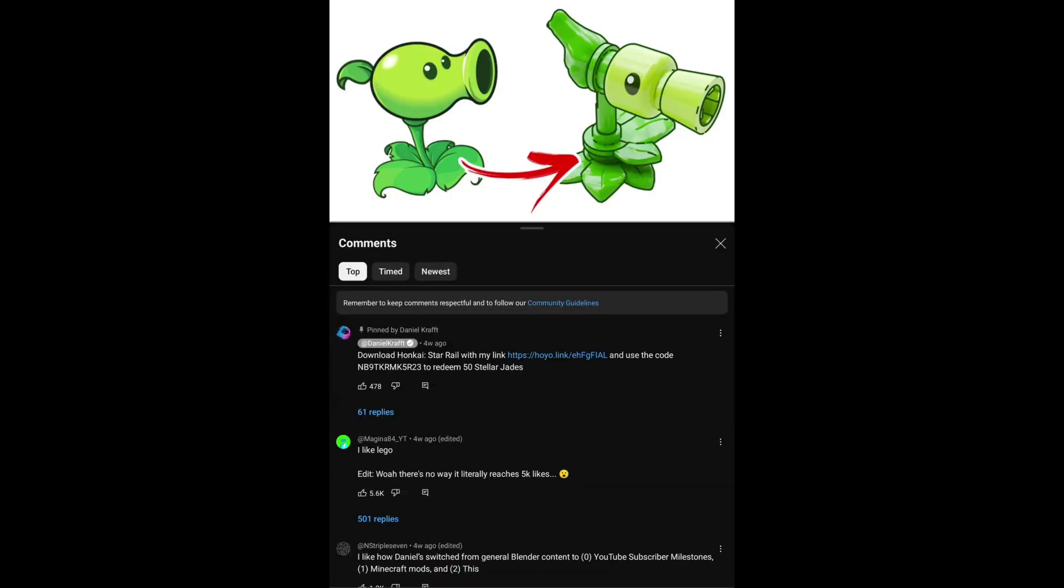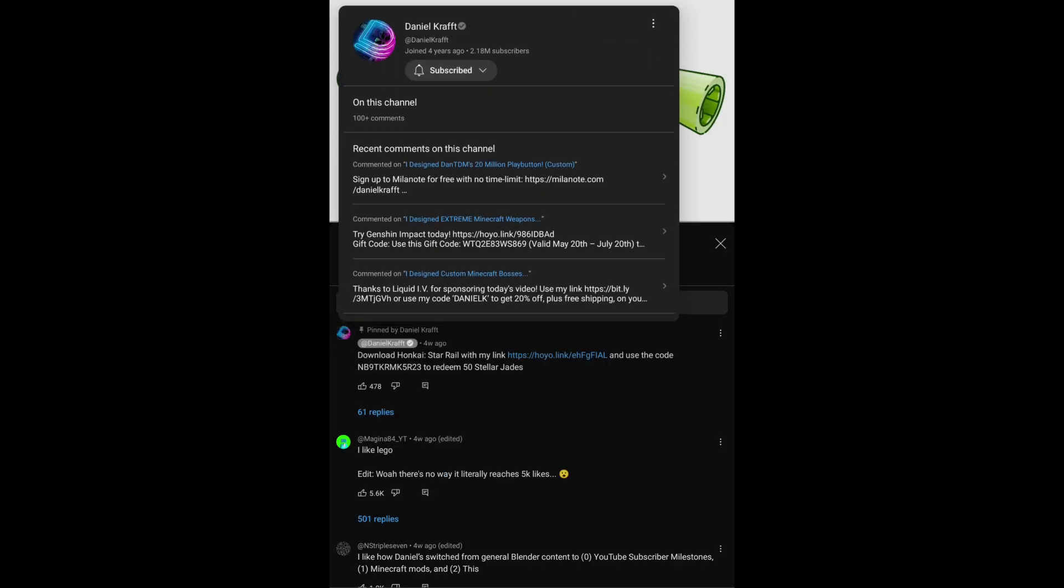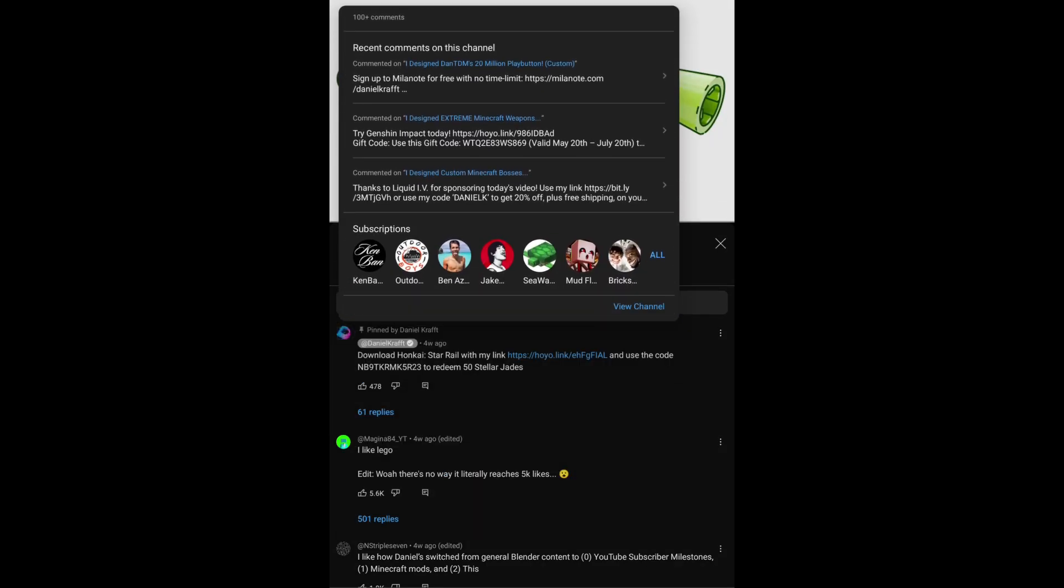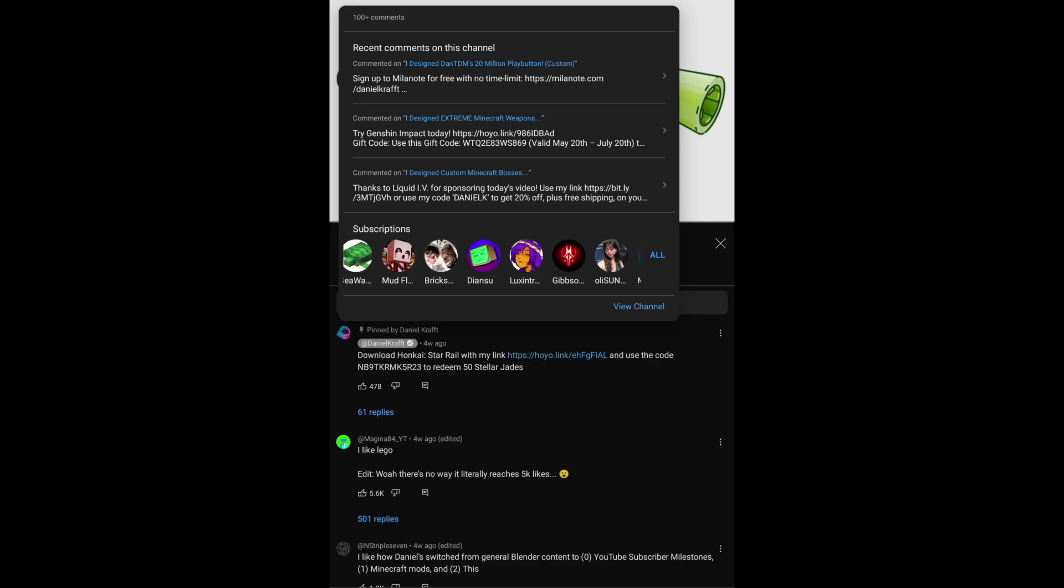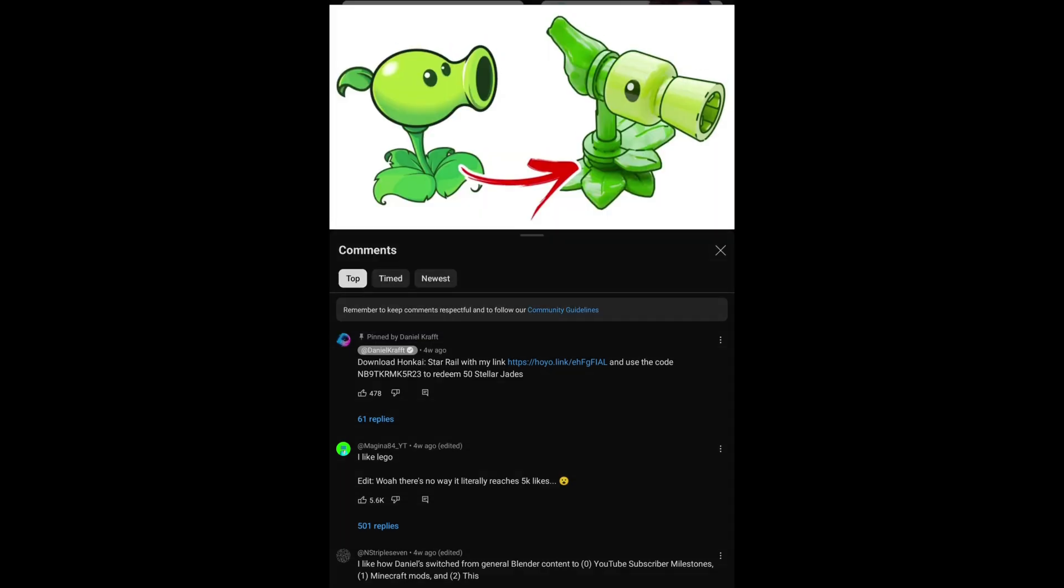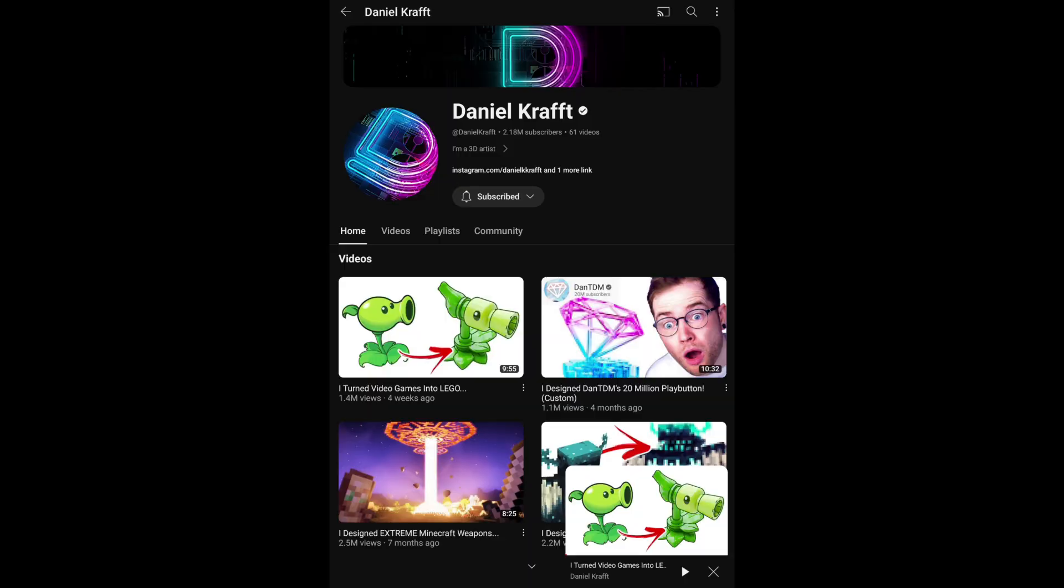Another simpler method would be to use the YouTube mobile app and find a comment by the channel whose subscriptions you want to see. Then click on their profile picture and you'll be able to see some channels they're subscribed to. Although unfortunately it's a really small number and clicking all won't do anything.